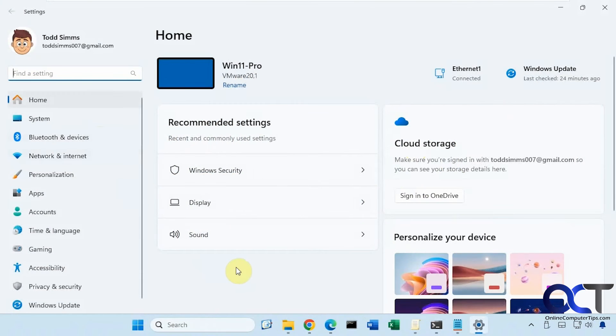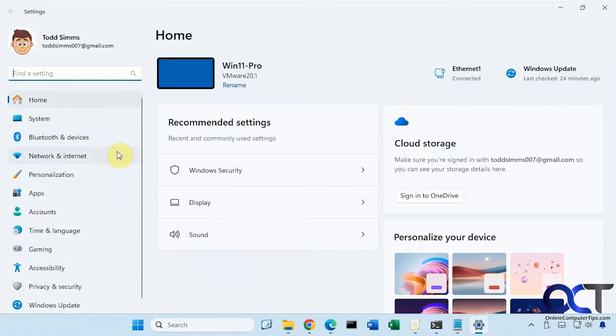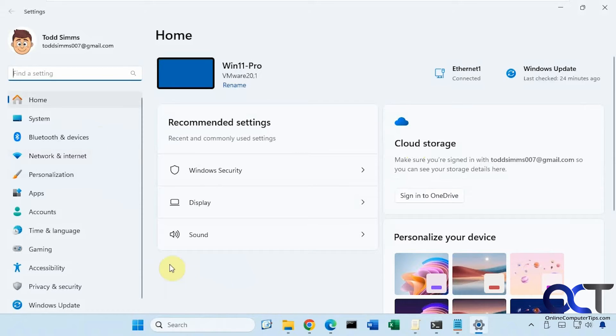Hi, in this video we're going to show you how to hide items in your Windows settings app. So let's say you don't want certain things to be shown.